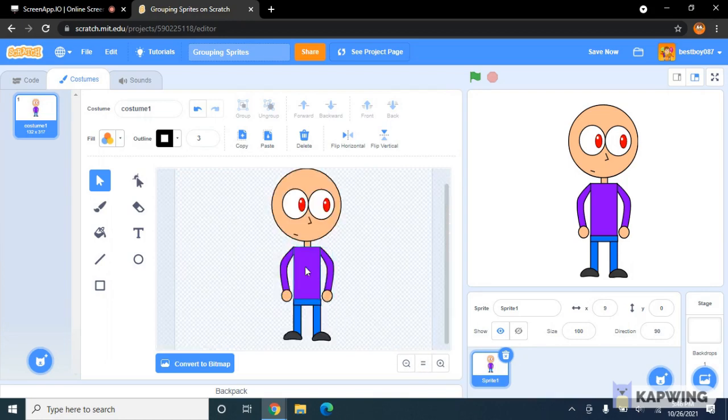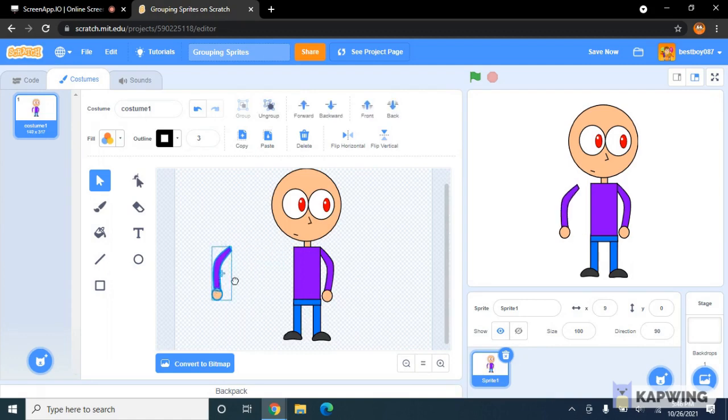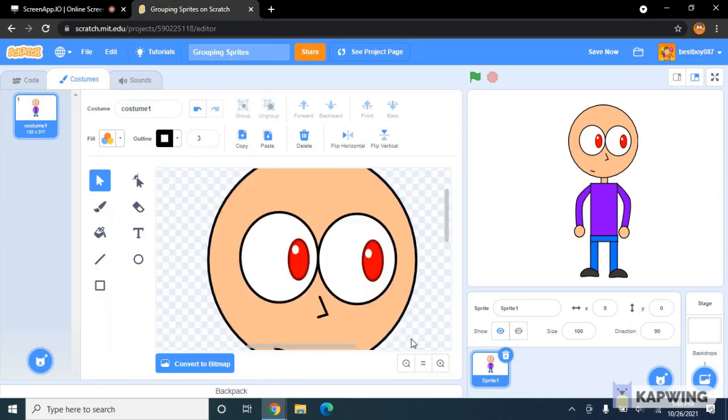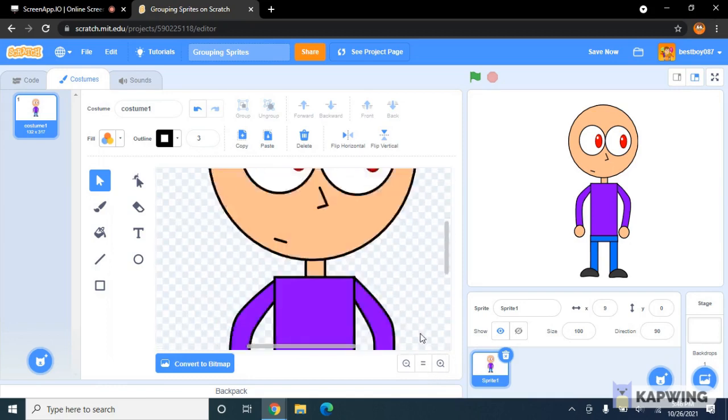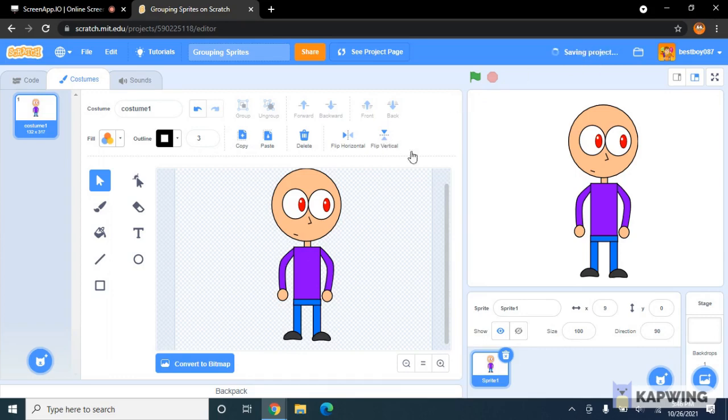Okay, and look, you don't have to drag each of them or just do that. So yeah, this is how you group sprites on Scratch. I hope this video helps. Thanks for watching, comment, like, and subscribe, and I will see you in the next video. See you next time.